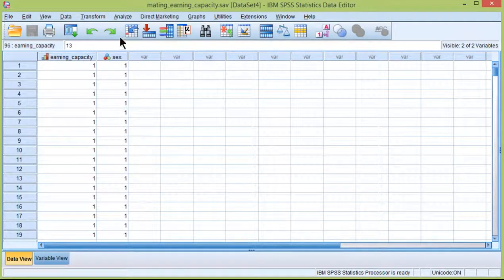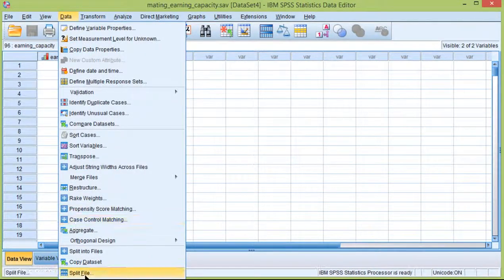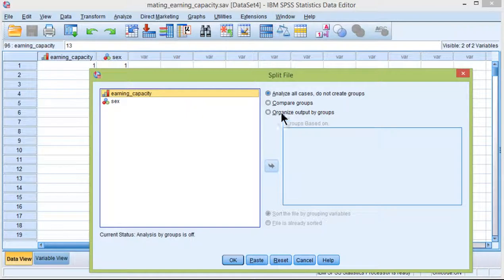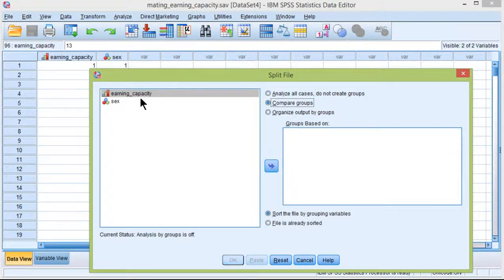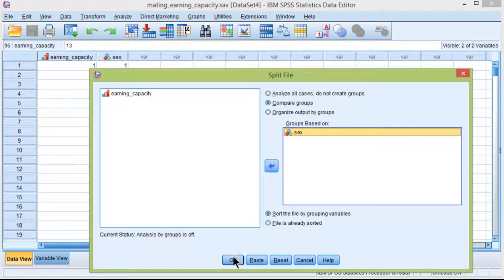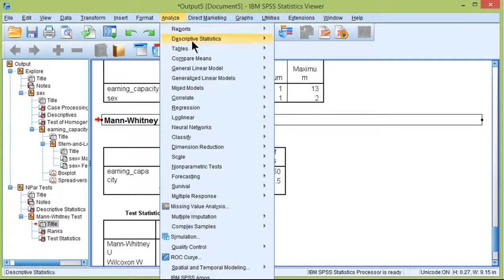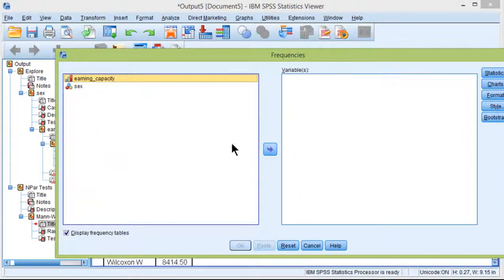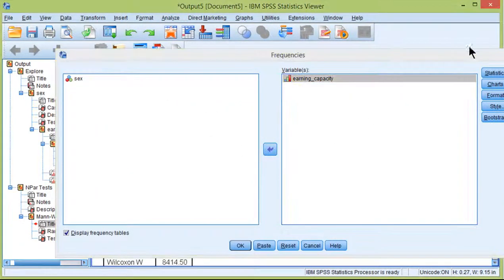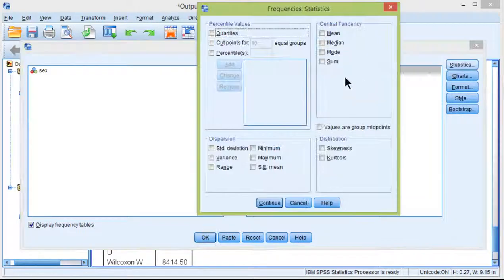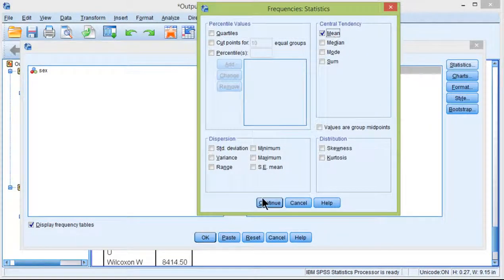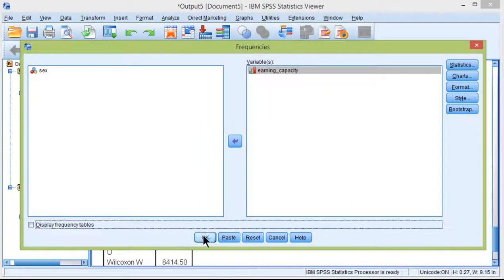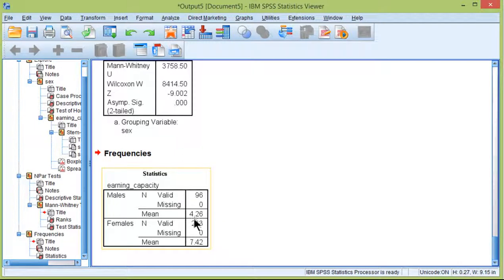If I wanted the actual mean associated with the actual ranks inputted here, I would actually have to get that by splitting the file, Compare Groups, Sex, OK, and then just get the basic descriptives. Earning Capacity, Continue.